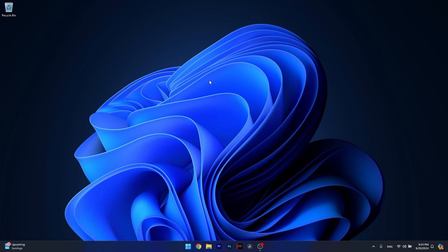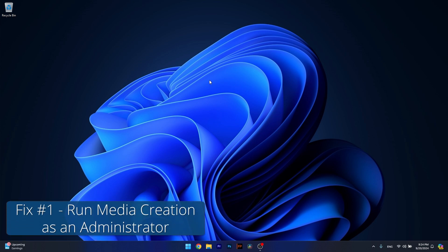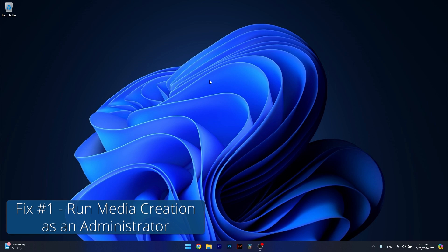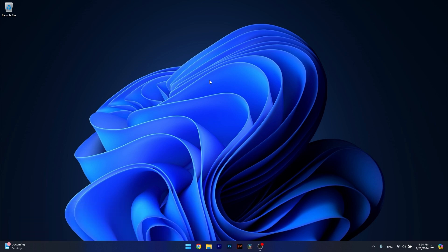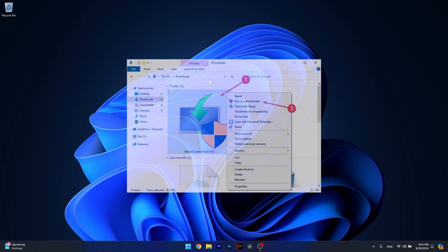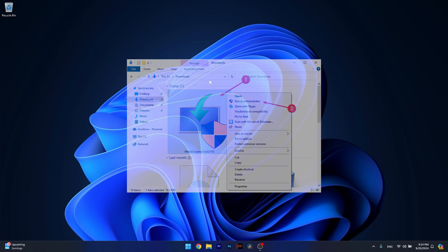The first solution you should always take into consideration is to run the media creation tool as an administrator. Navigate to the folder where your tool is stored, then right click on it and simply run it as an administrator. From here on, check if the problem still persists.